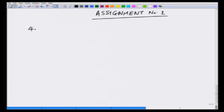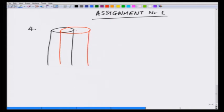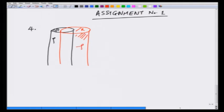Problem number 4 states: if we have two infinitely long overlapping cylinders, each of radius capital R — one cylinder carries charge density rho (the black one) and the red one carries charge density minus rho. The distance between the axes of the two cylinders is a, and a is less than 2R, so there is an overlap. This distance is a, and the magnitude of the electric field in the overlapping region is what we need to calculate.